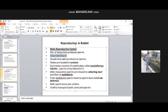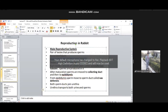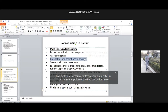Number two: associated ducts. These are glands that add to the sperm. The male reproductive system consists of testes, associated ducts, and glands. The testes are located inside the scrotum — the testes and scrotum are present together.